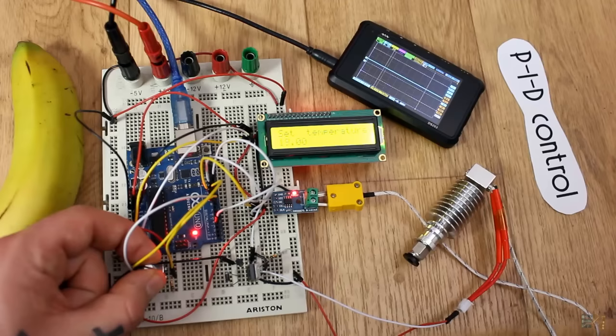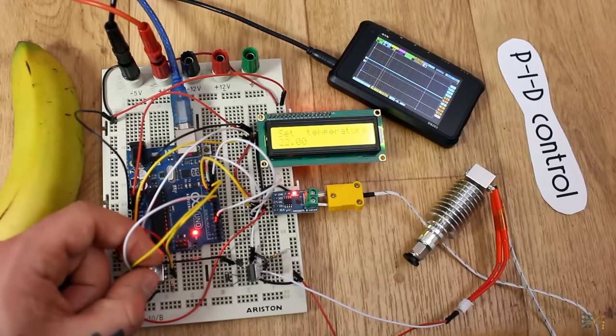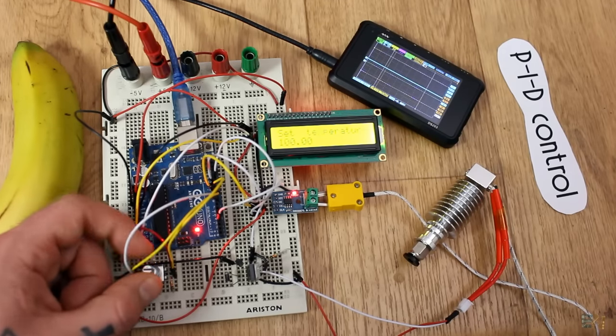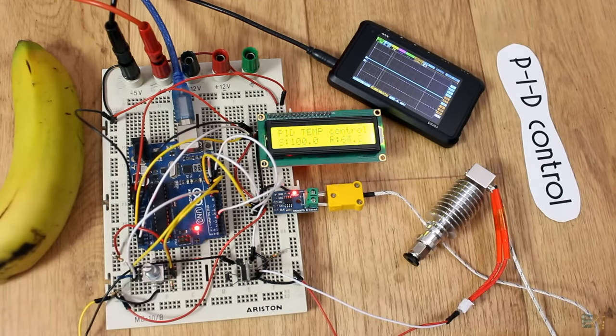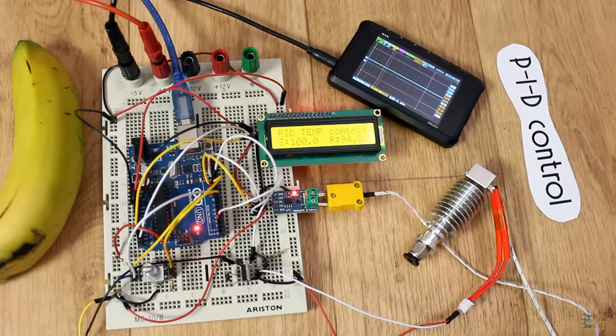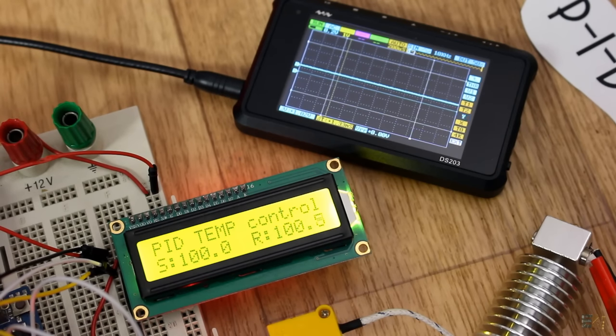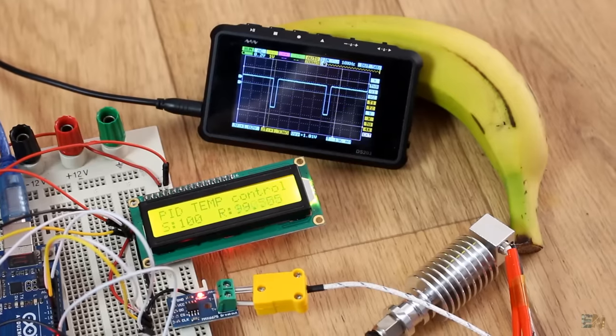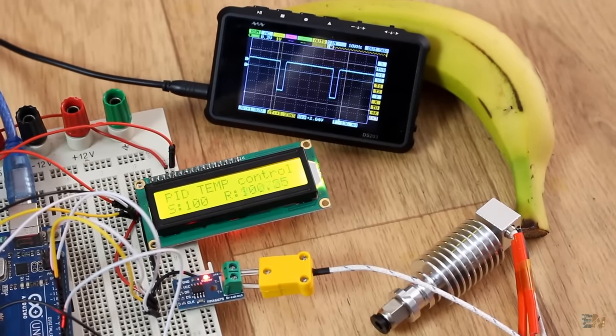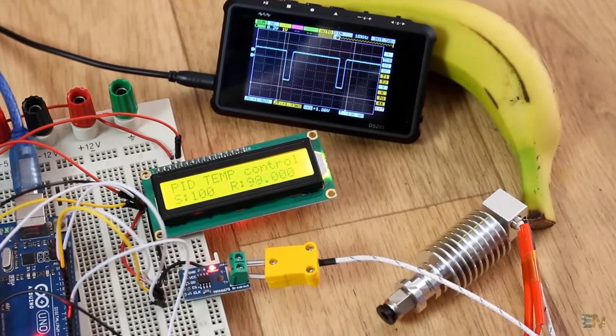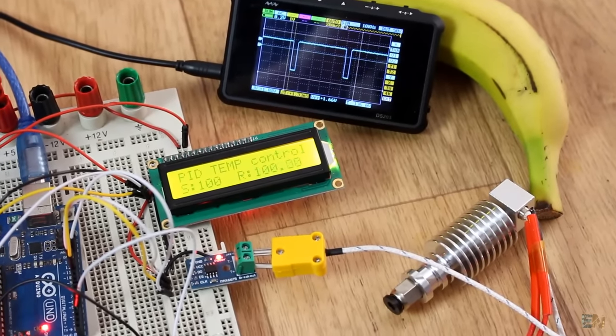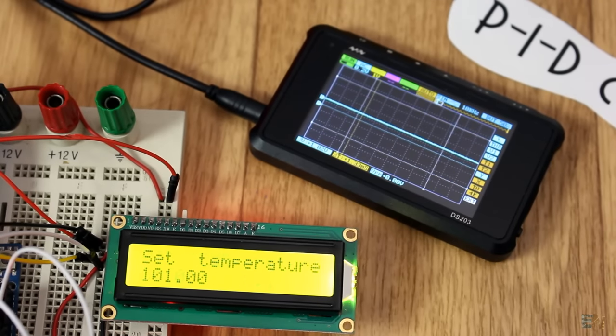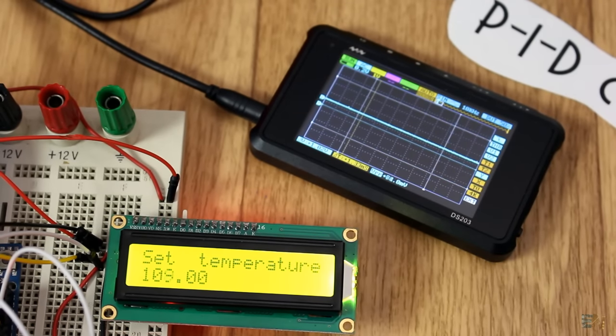I set it once again to 100 degrees. And now as you can see the real temperature starts increasing till it reaches the desired value and then it stays there. When we reach the desired value, you can see the PWM signal wobbling in order to maintain the same value. So there you go, the PID temperature control works.